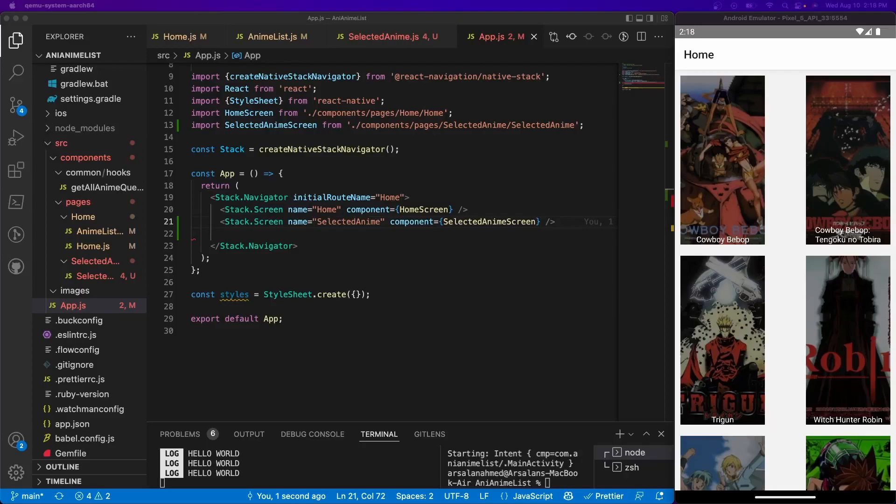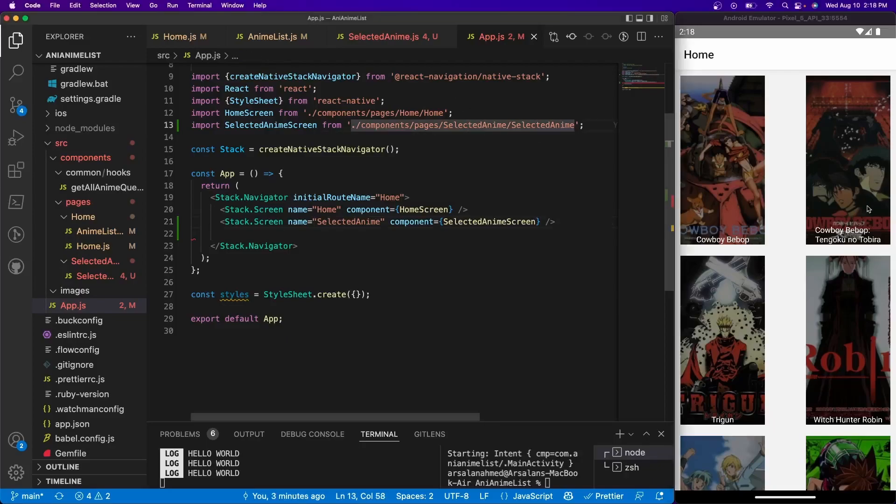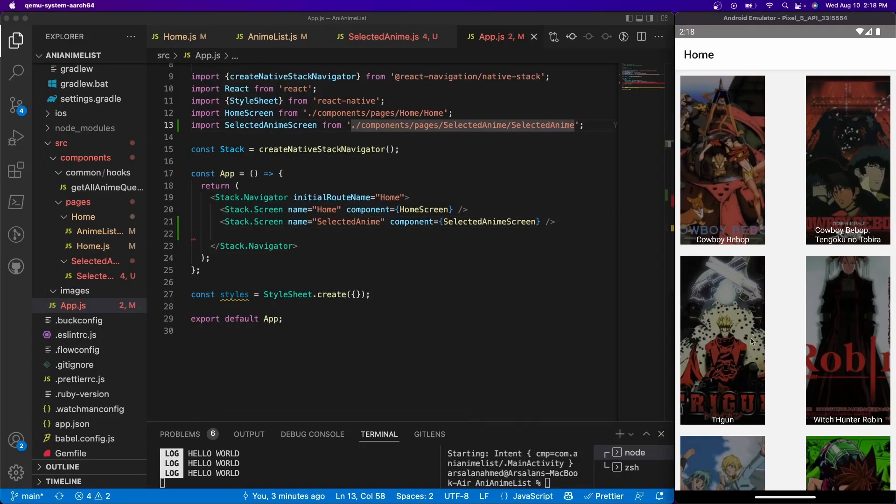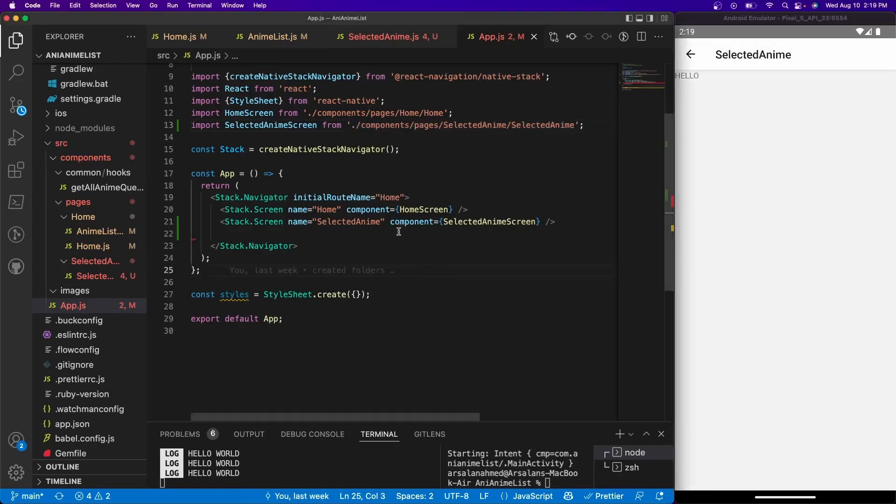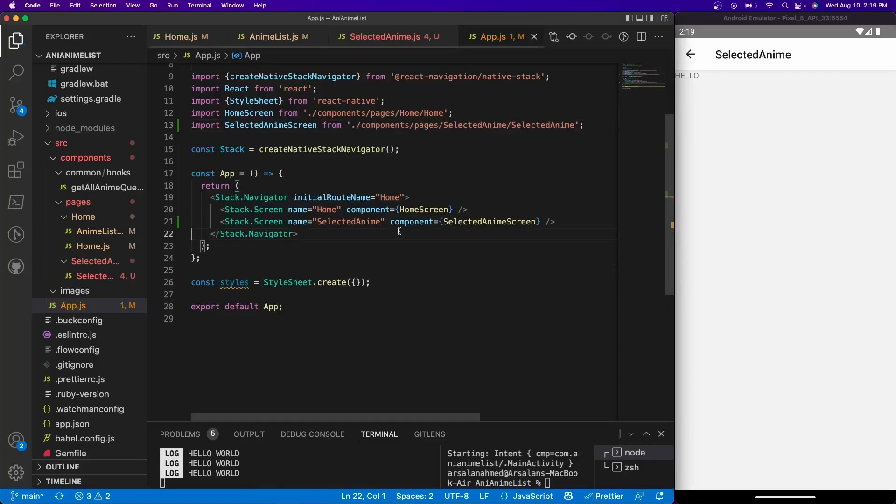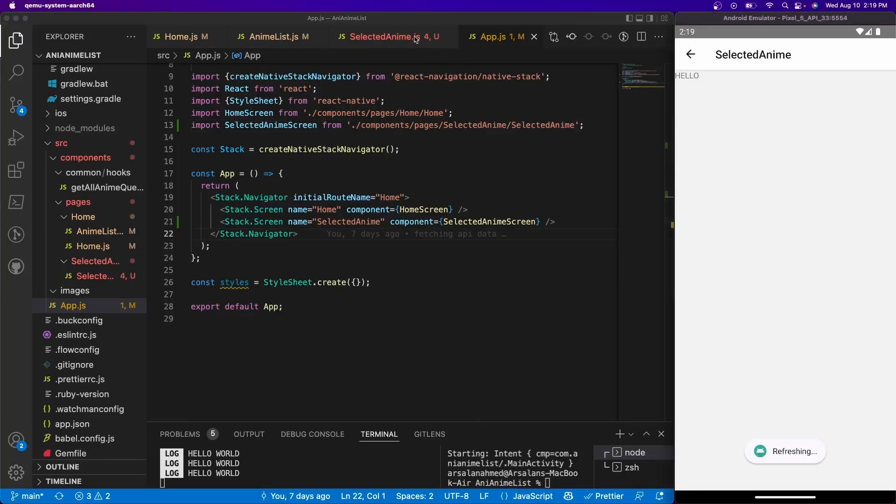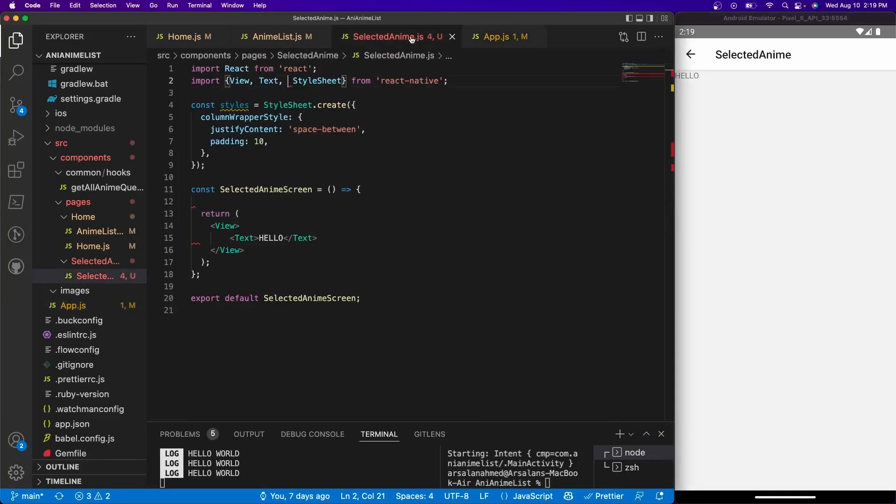Alrighty, so go ahead and save it. And now if we test it out, if we click on let's say Trigun, it takes us to that screen that we want. Alrighty, so that's mighty fine and all, but I don't see any information for this actual anime that we selected.